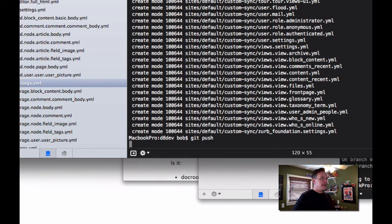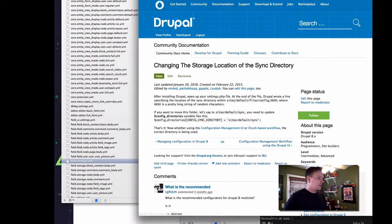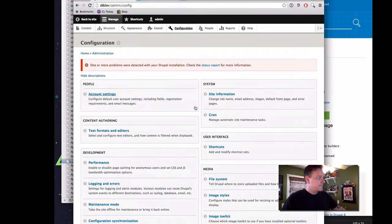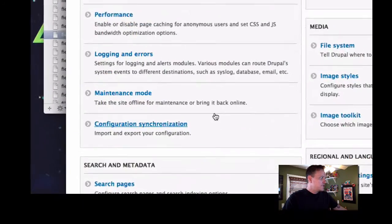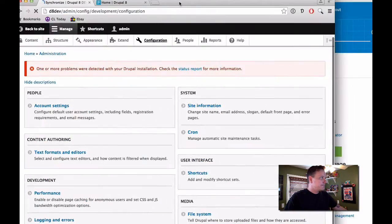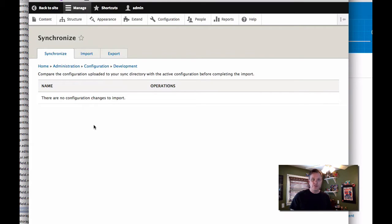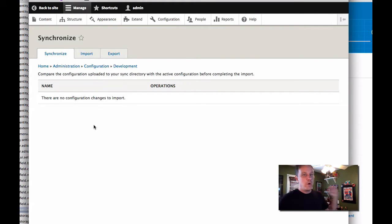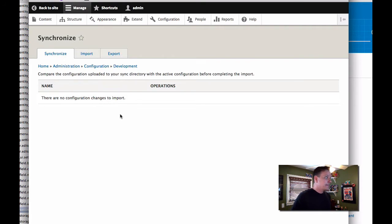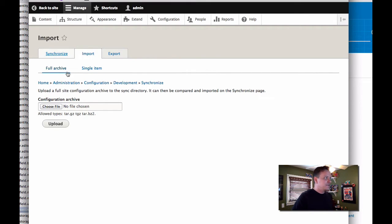And what you're going to see now is so now let's go into our dev site here and under configuration, you can go into configuration synchronization. And you're going to see right here that there are no changes to import. That means what is in our files is the same thing that's in our database. And so that's good. Now we could import and export things using files or using single items. We're not going to do that. We're using Git. So we want to do everything on the command line to do all of this.